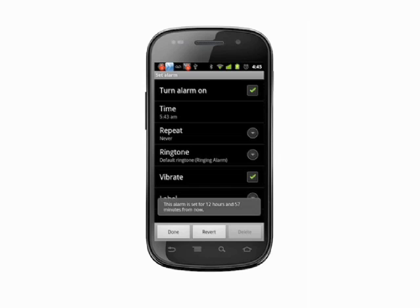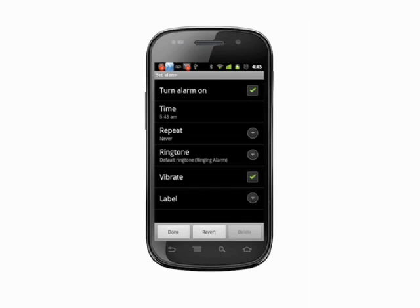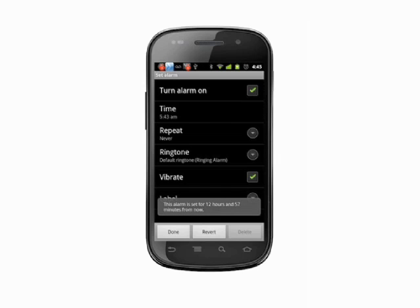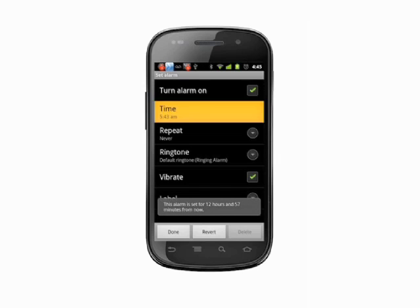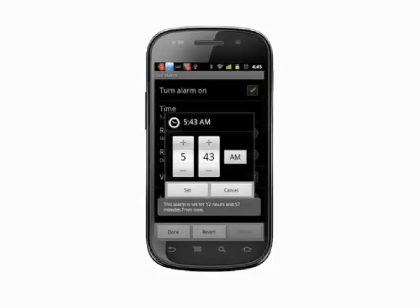At the top you'll see a checkbox next to turn alarm on. Tap to turn the alarm on or off. If you tap time, you can change the alarm time.